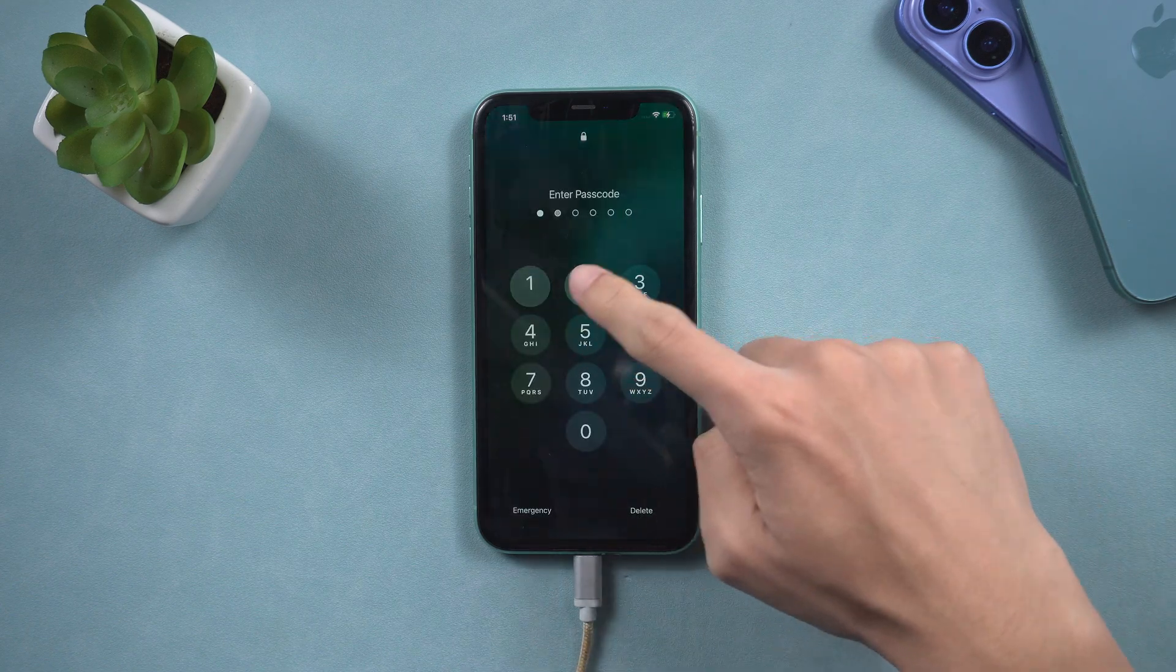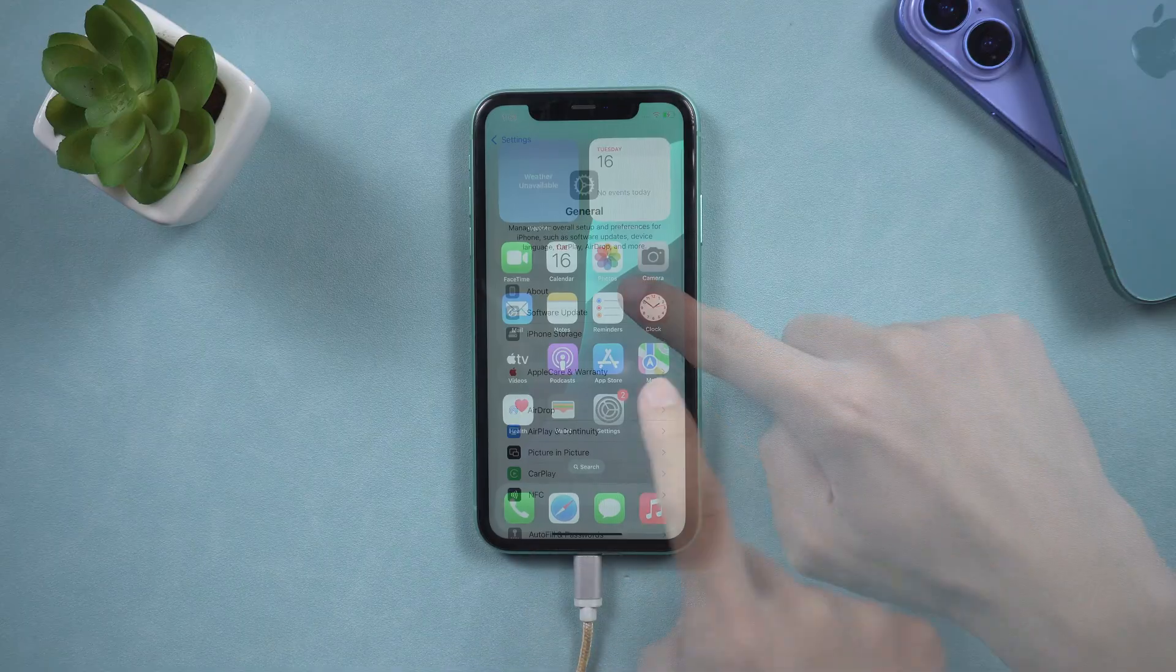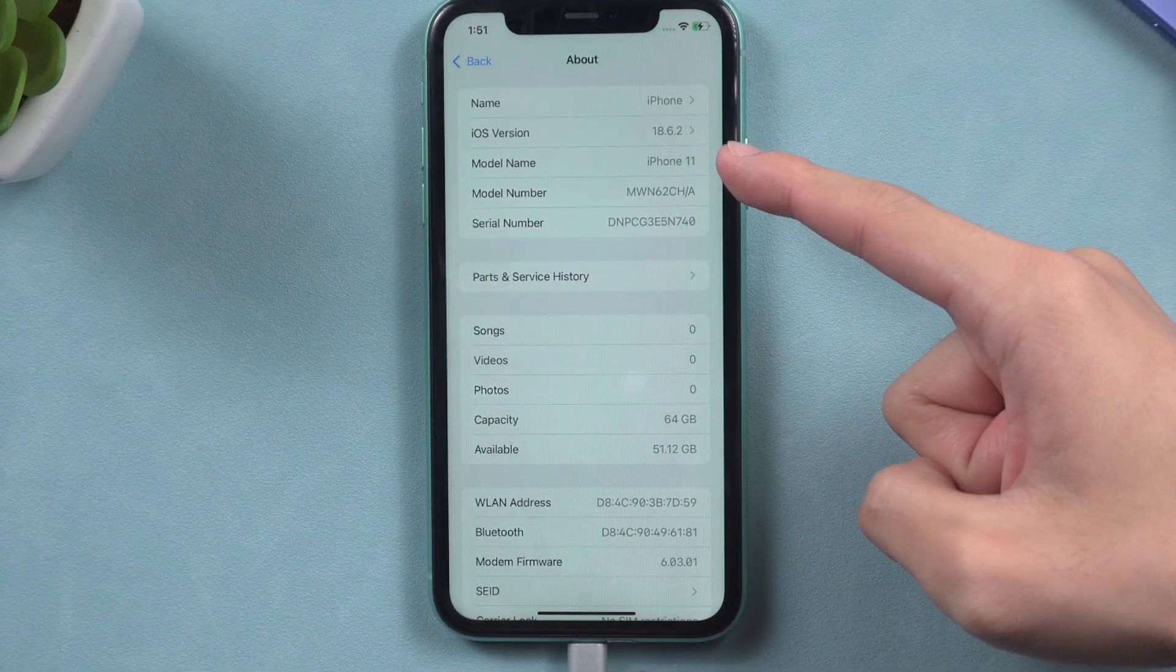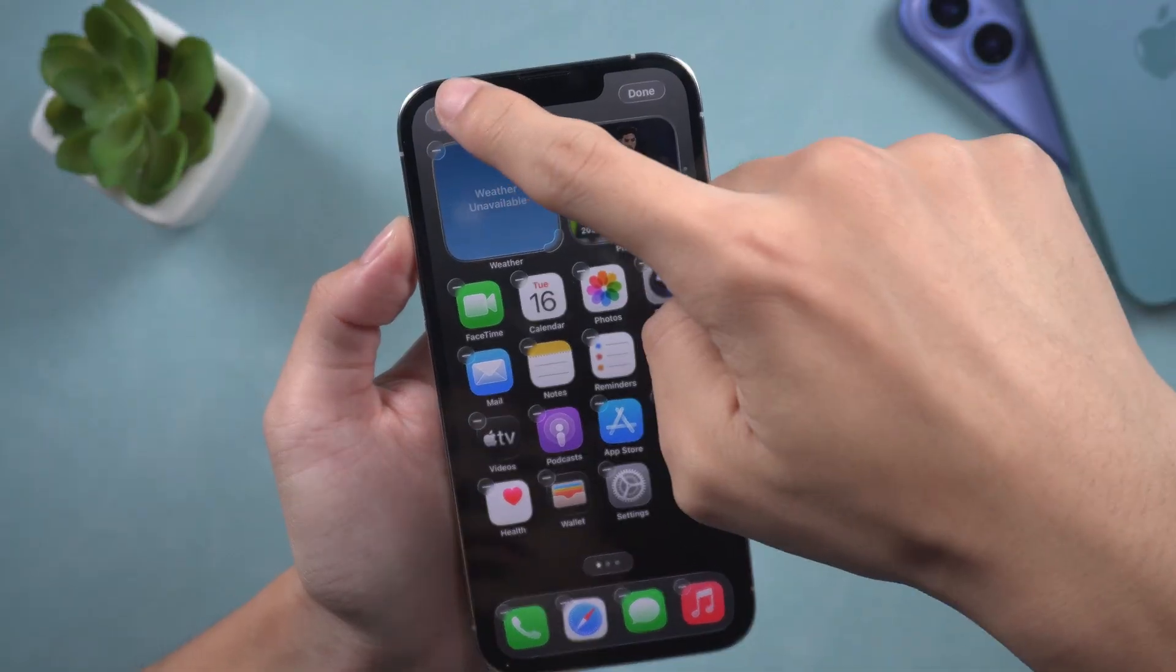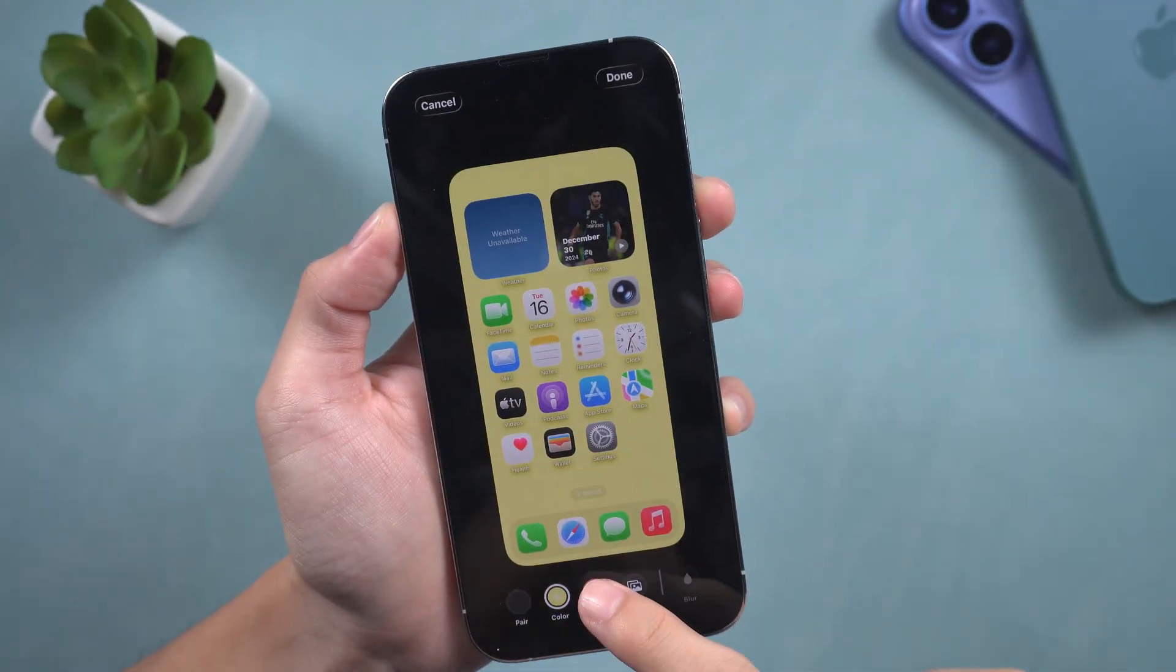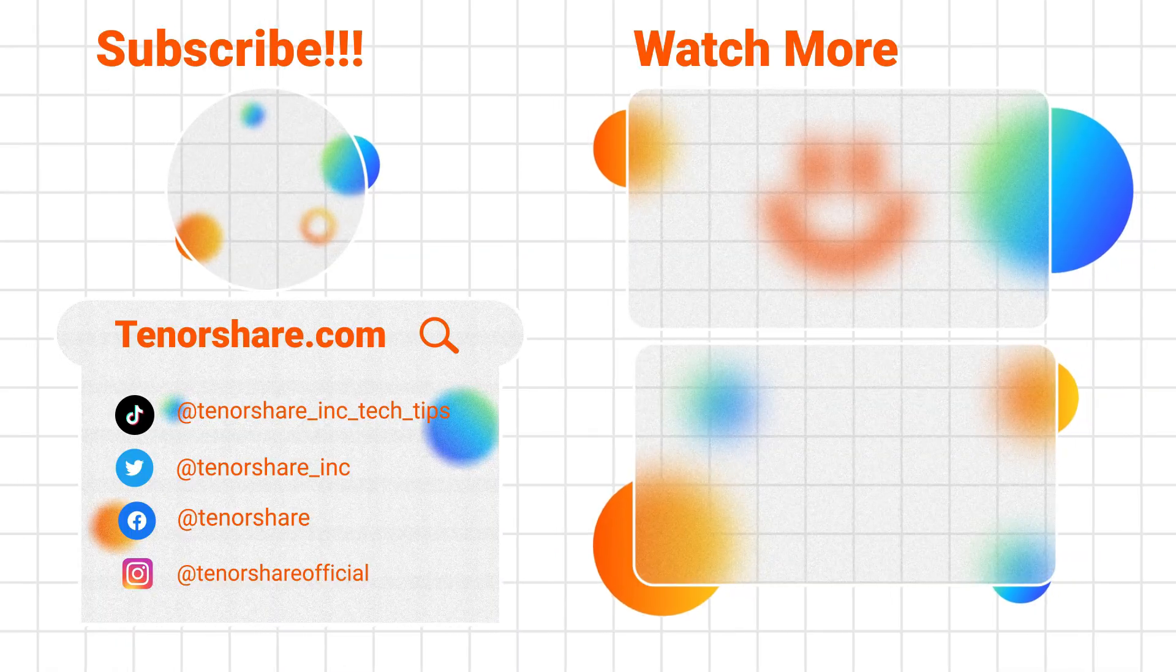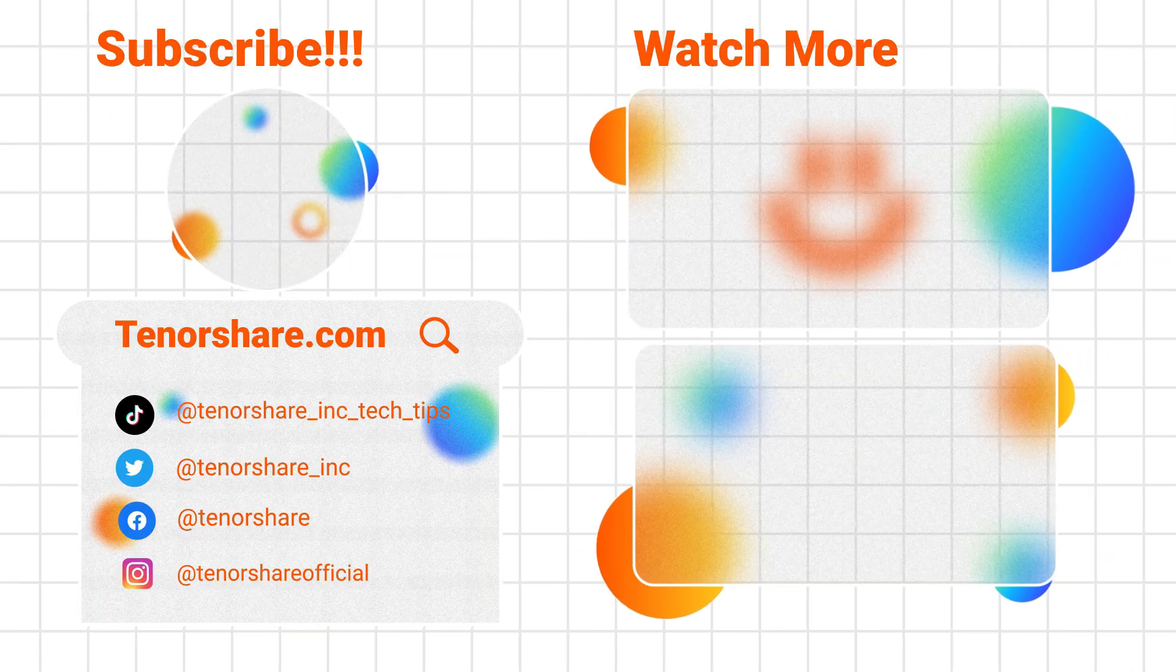By following these steps, you should be able to troubleshoot and access the new features of iOS 26. If you have any questions or need further assistance, please leave a comment below. Remember to like and subscribe for more tech tips and updates. See you in the next video.